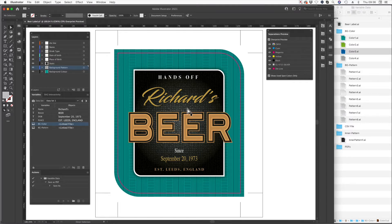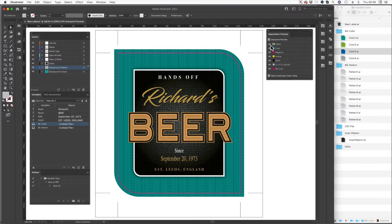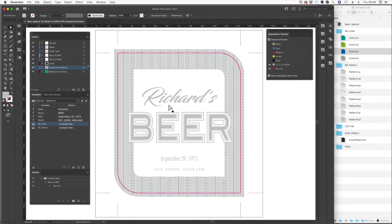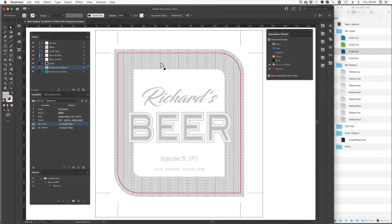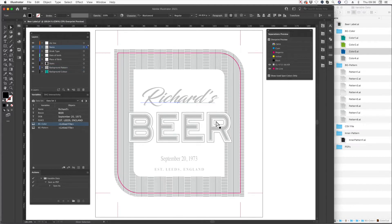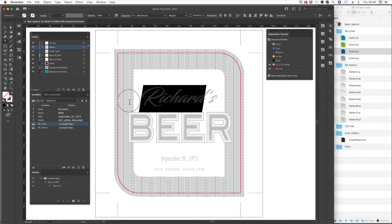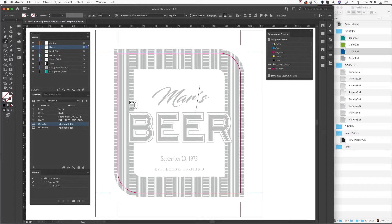So think about this, when you're doing variable data onto a metallic substrate you're having to create a white ink mask. As you see on the screen here everything that's silver is the silver substrate and all the white areas the white ink mask. If I change this name here to a different name, let's call it Mark, you can see that the white ink mask had to change.